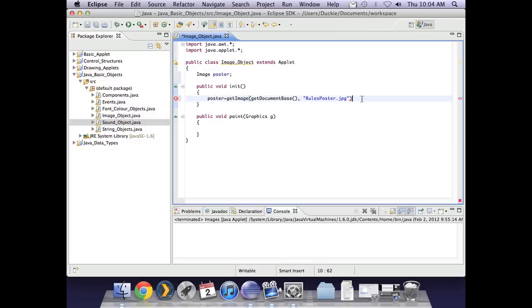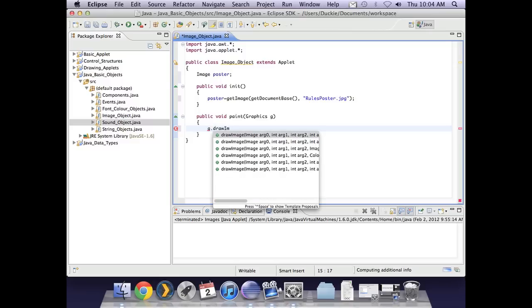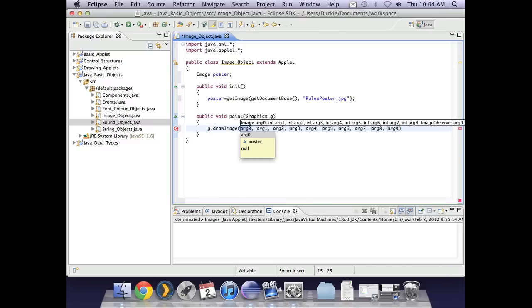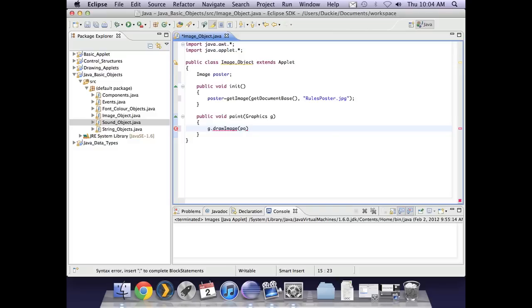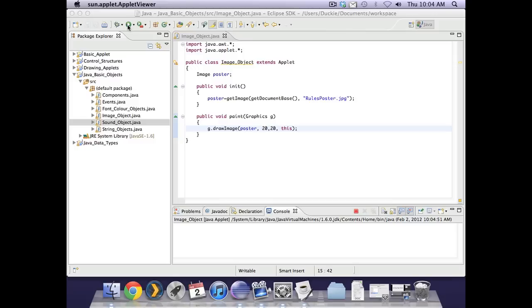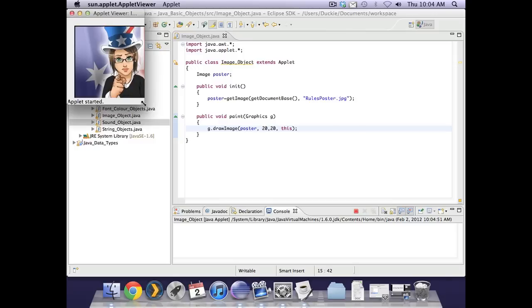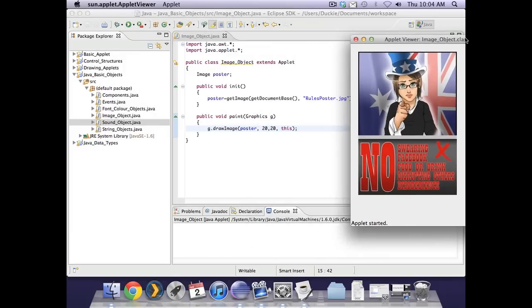Okay semicolon to end the line and then in paint we go back to using our graphics object which is g and we're going to in this case draw an image. In the brackets there are lots of possible arguments we're not going to use that many. We are going to give it the name which was in my case poster. We're going to tell it where on the screen we want it to start drawing. So start drawing the top left corner. I'll go with 20 20 and also pop in the word this. That's referring to this instance of that. So let's run it and have a look and there is my poster in my applet.